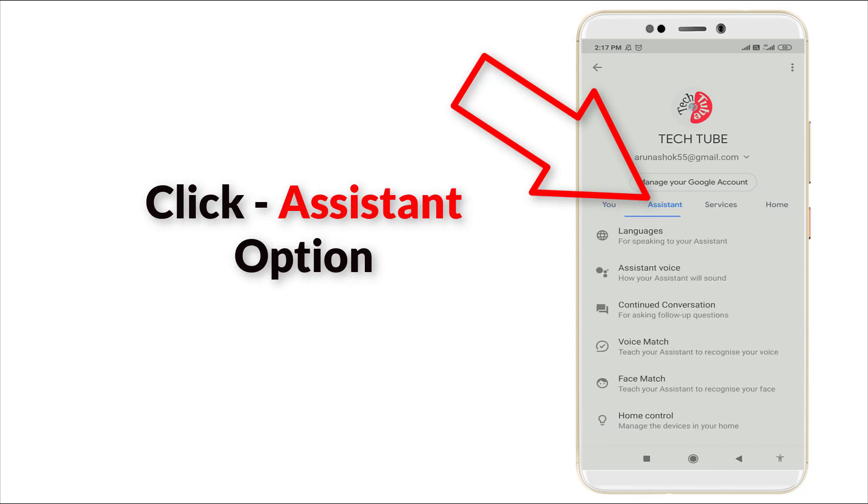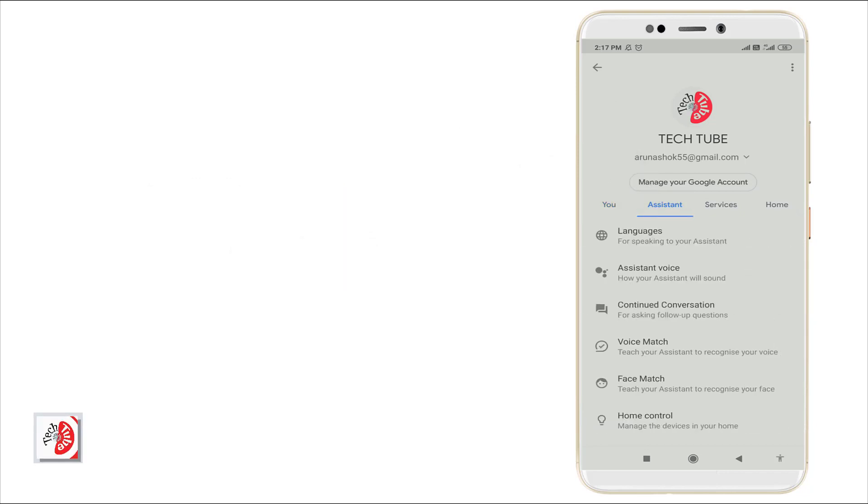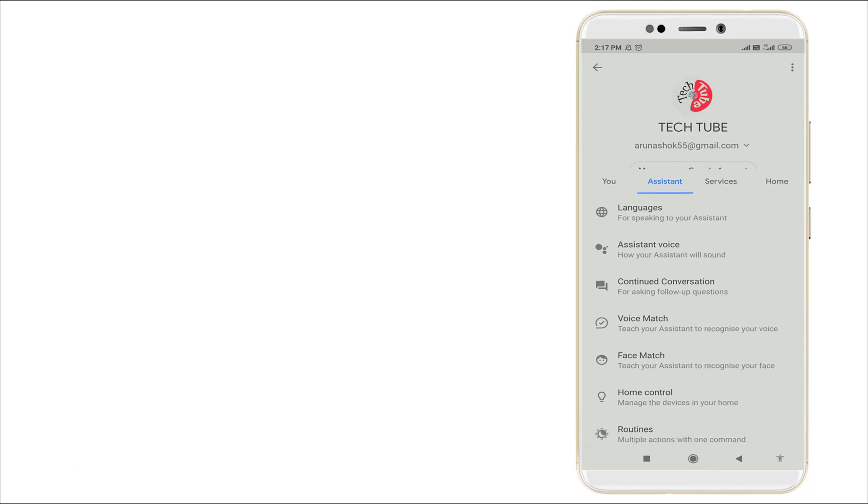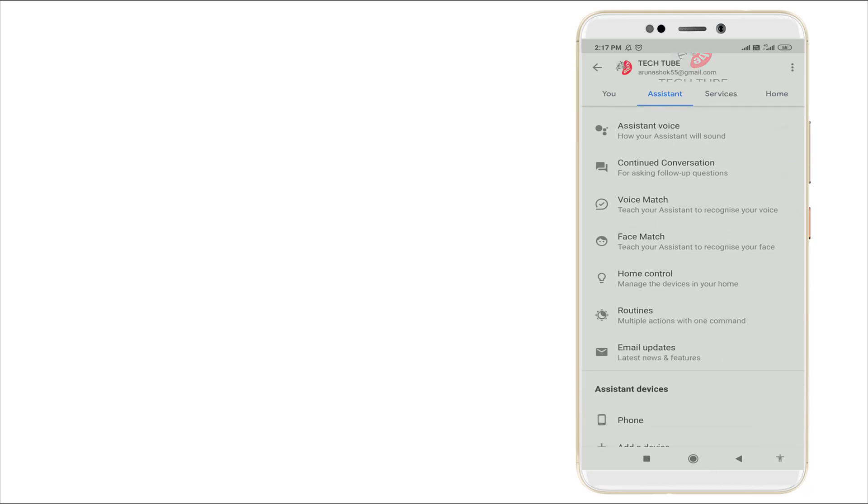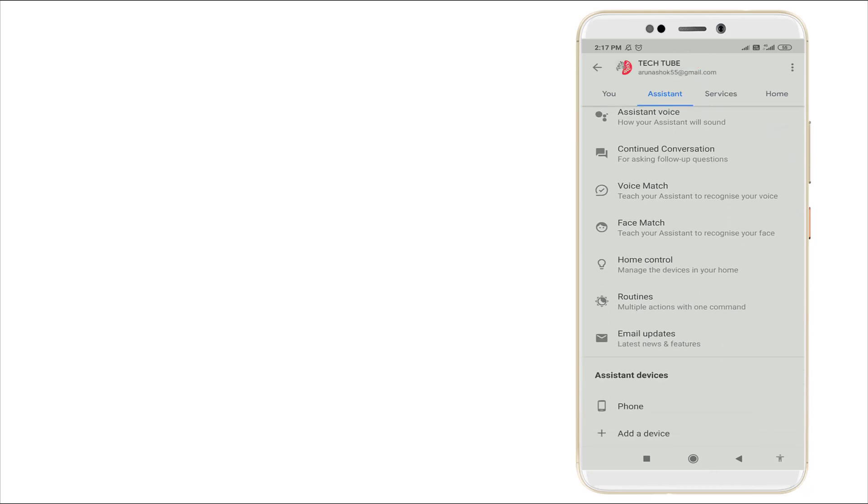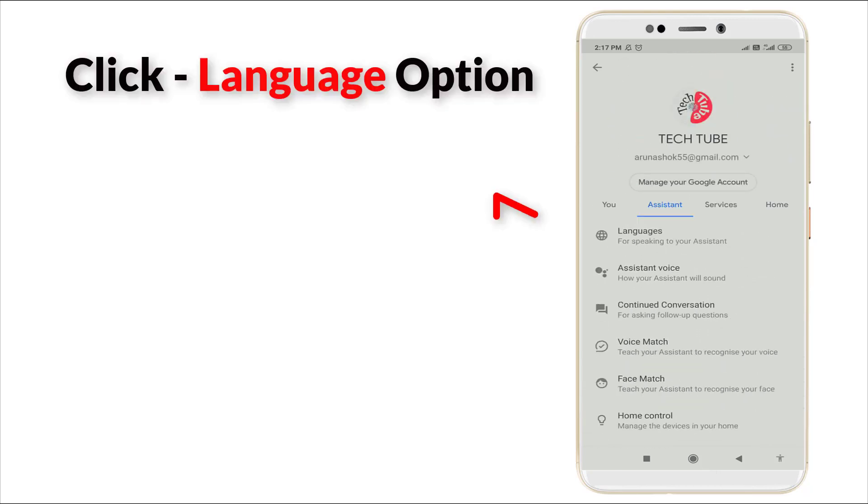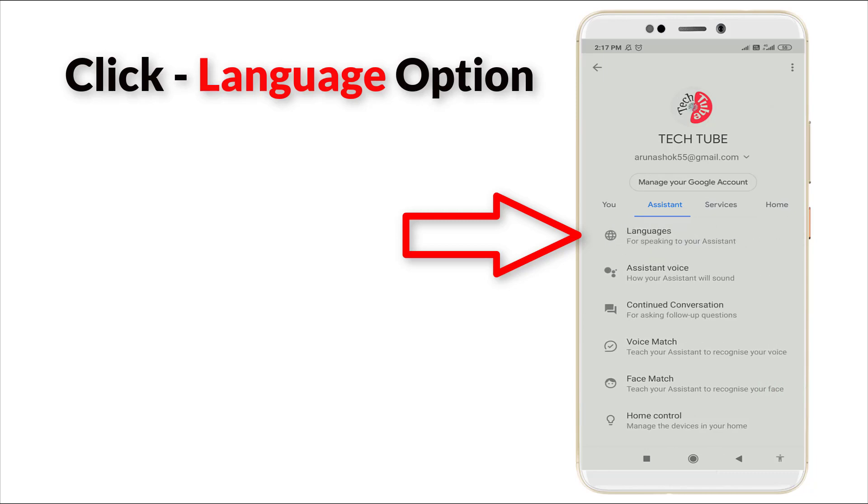Click it and here you can see Language, Assistant Voice, Voice Match, Continued Conversation, Face Match, Home Control, etc. is available. You want to click Language right now.